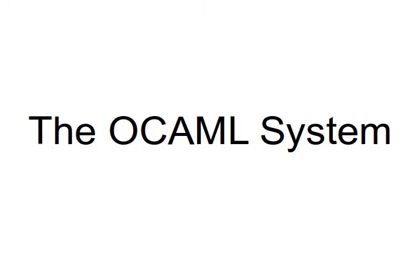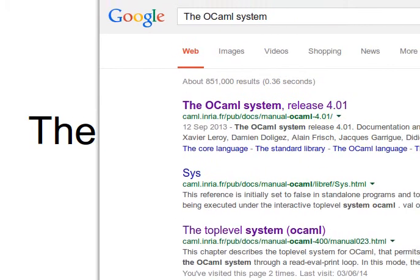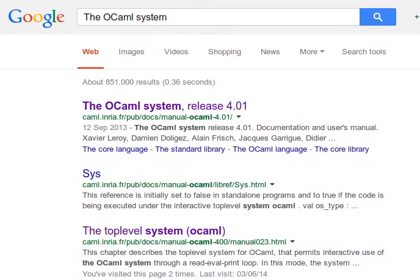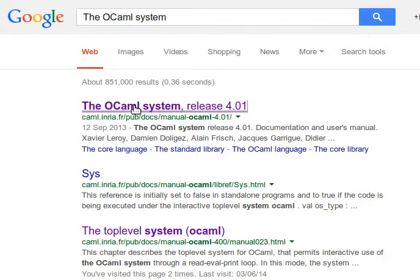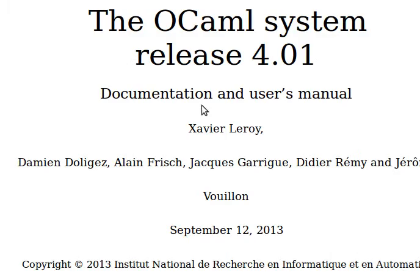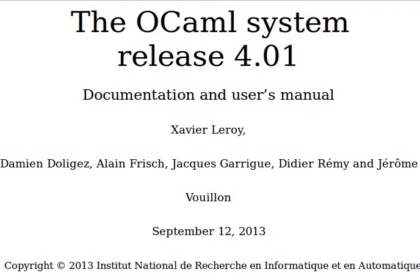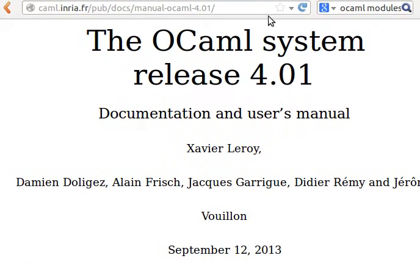What do we mean by the OCaml system? If you open your web browser and search for the OCaml system, you'll probably get as the first hit this link from INRIA. They release the OCaml system with different releases. You may get a different version by now as they keep updating OCaml.